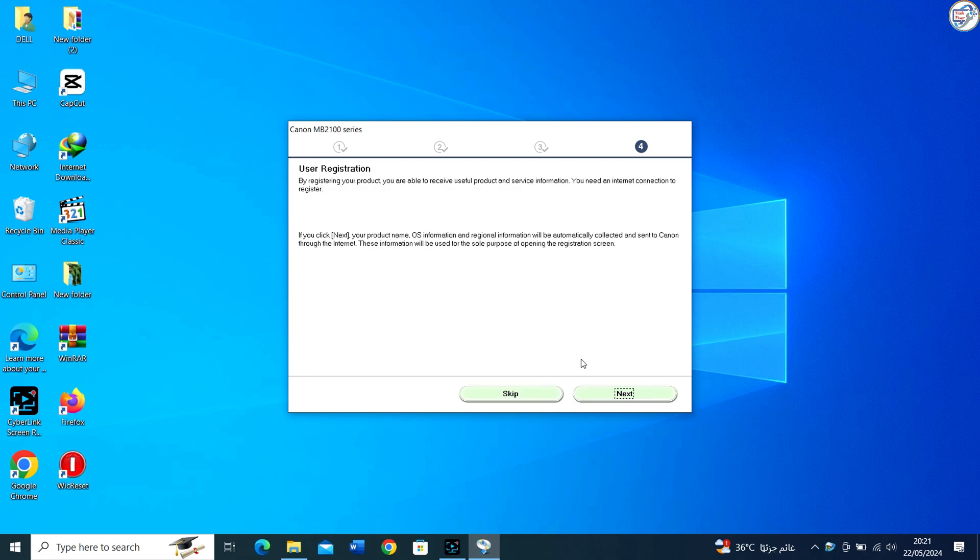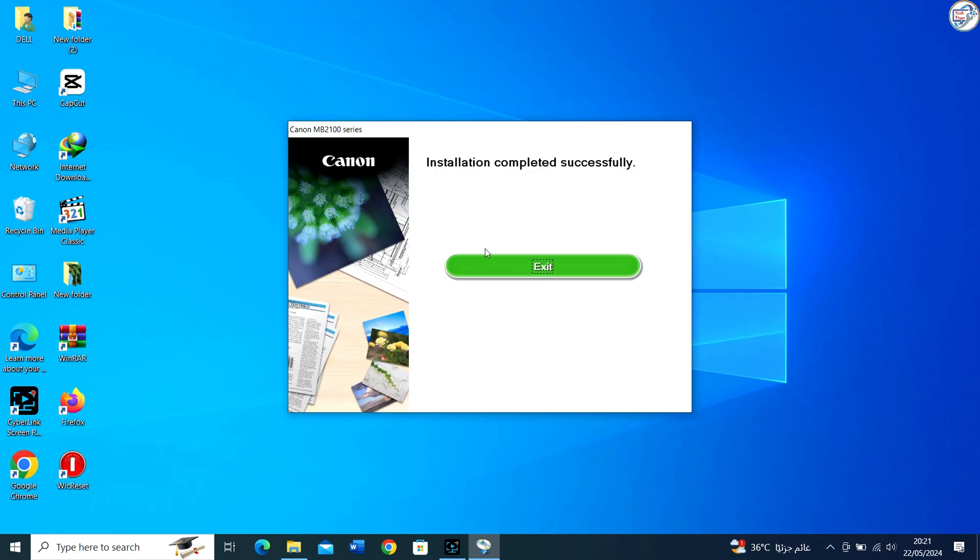You can now use your Canon Maxify MB2140 printer on your Windows computer.